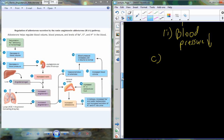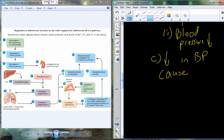Thinking back to the circulatory system, remember the carotid bodies and the aortic bodies — those pieces of tissue within the vasculature that detect chemoosmolarity and the pressure of the blood. With a decrease in blood pressure picked up by those sensors, a signal is sent back to a higher brain center. That higher brain center interprets the data and initiates a hormone cascade to bring blood pressure back up.